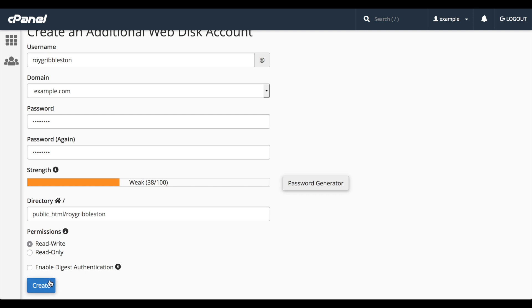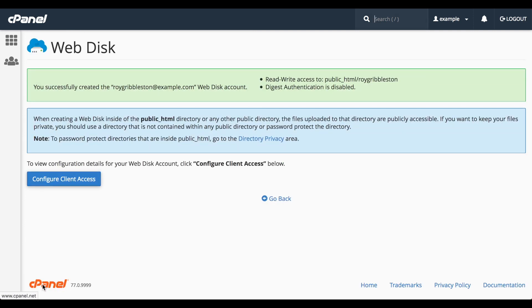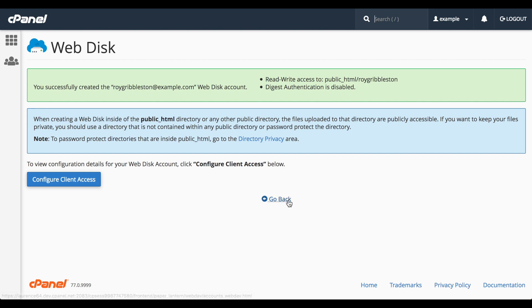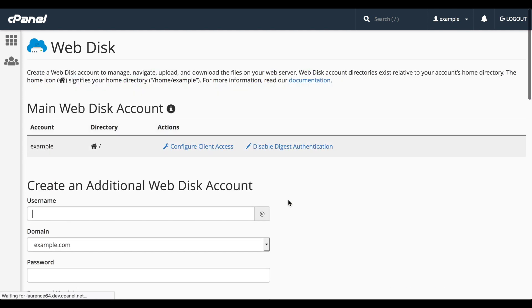Finally, to create this WebDisk account, click Create. A new interface with a success message will appear. There are also options to change the directory privacy and configure a connection, but we'll go over these another way later in this video. Let's go ahead and click Go Back to return to the WebDisk interface.